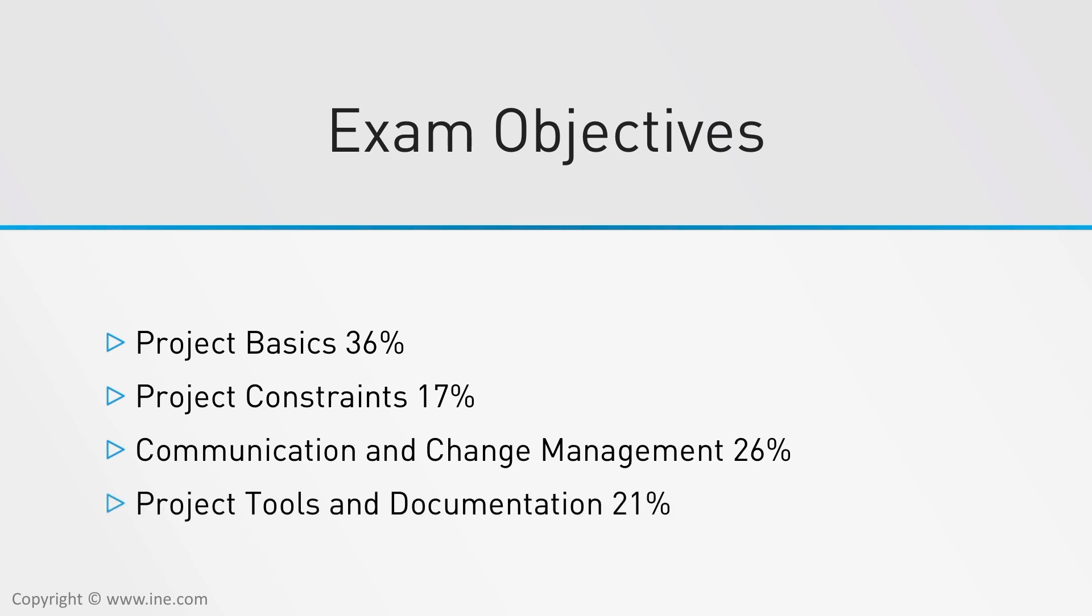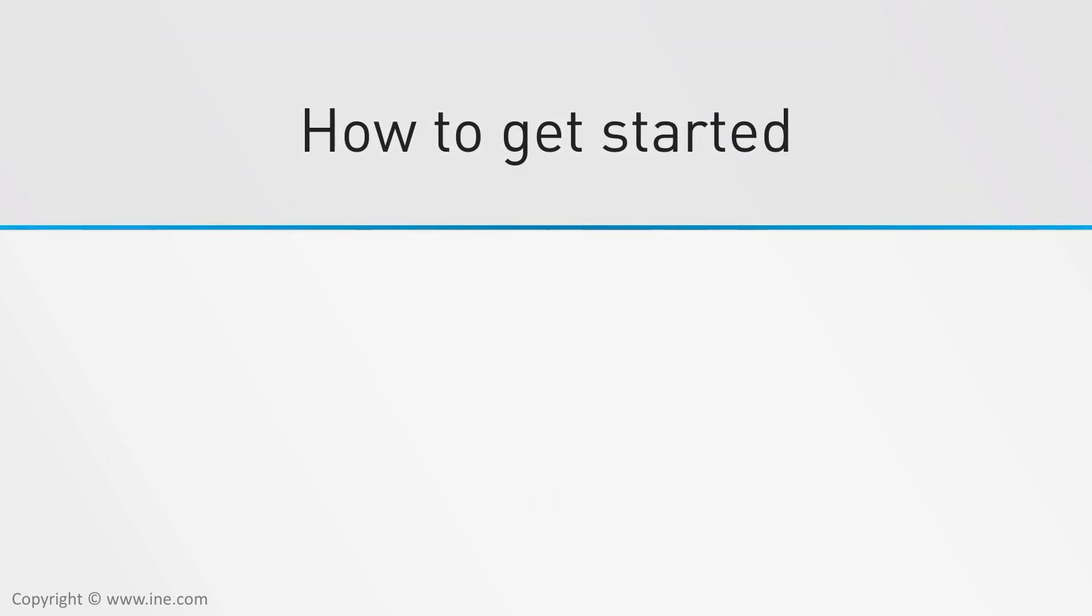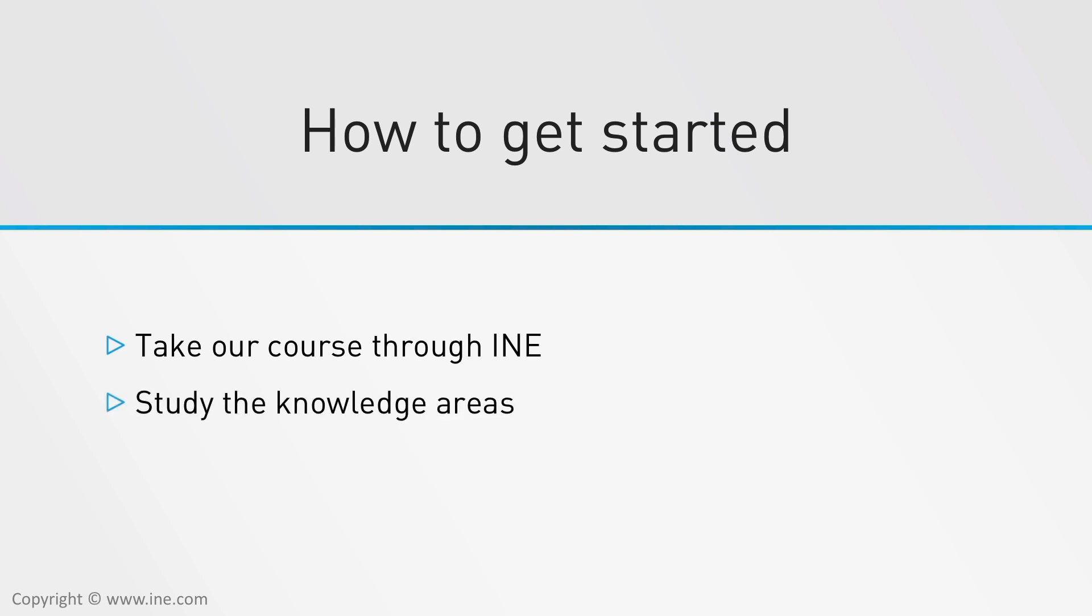So you ready to get started? First, take our course through I&E, then study the knowledge areas, and finally take the exam. We look forward to helping you become certified.